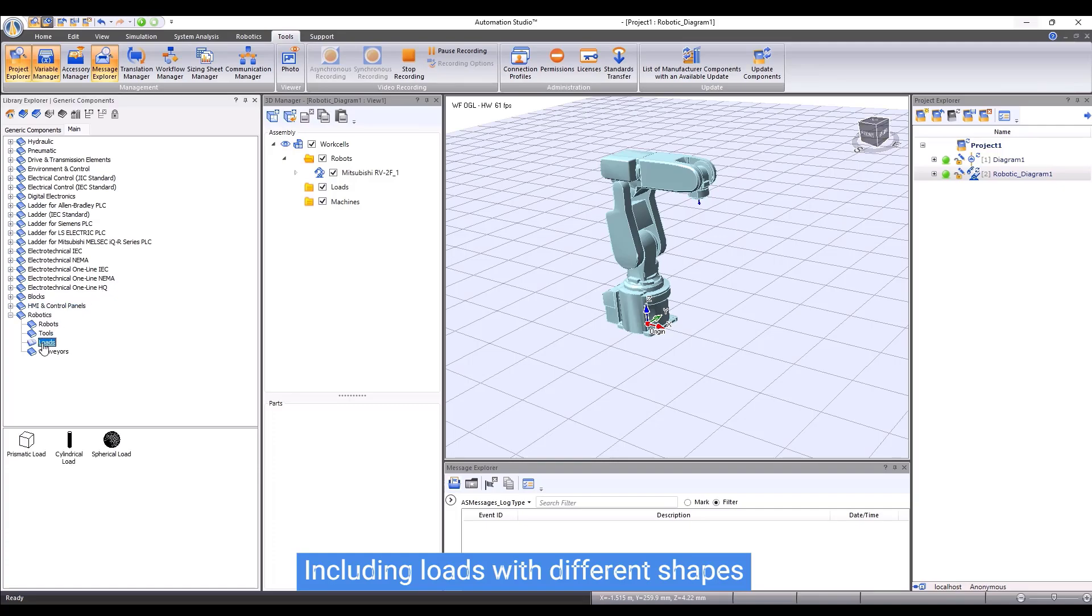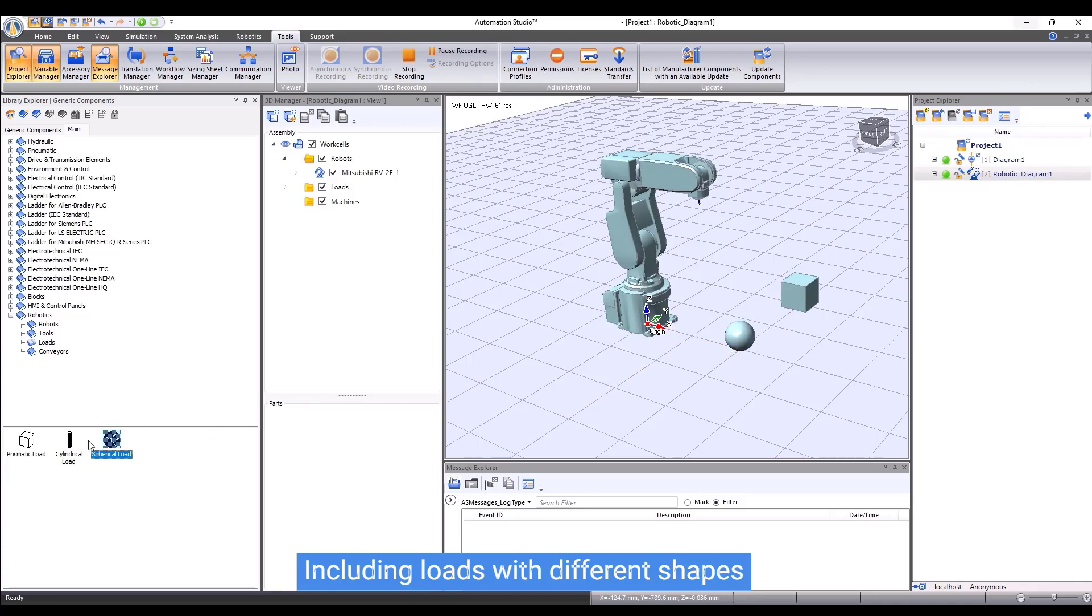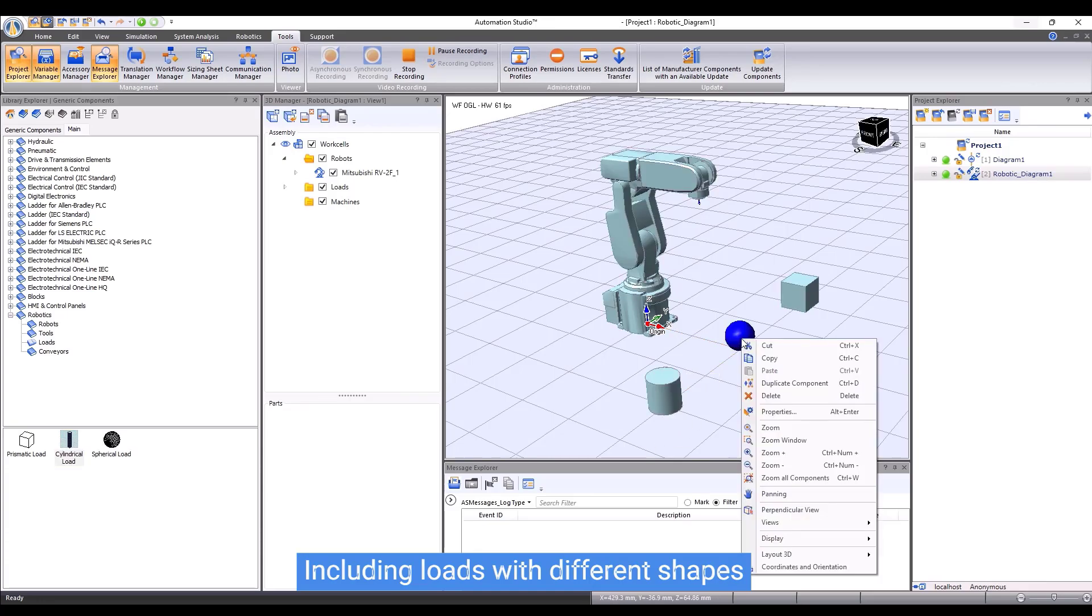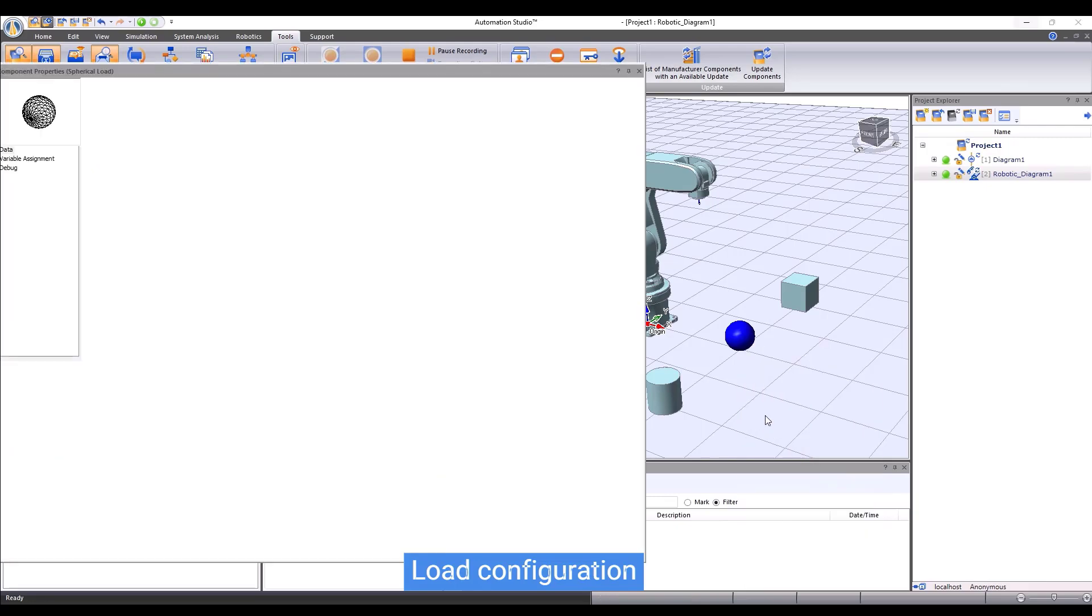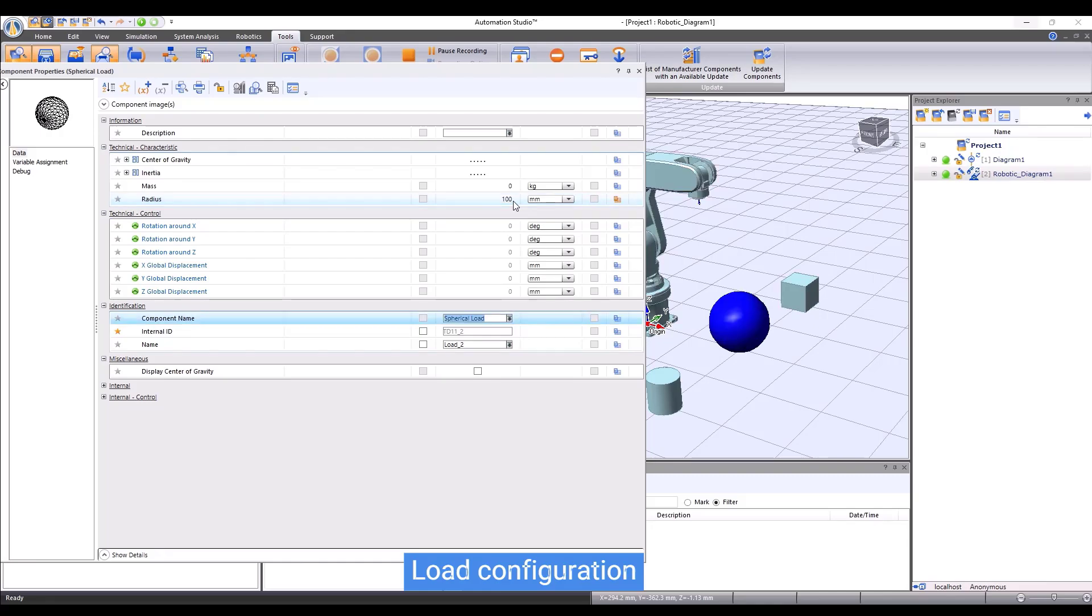Robotic Workshop also provides generic loads with different shapes. We can simply drag and drop to include a load to the 3D environment. The load can be grabbed by a robot or carried by a conveyor. All the parameters of the load can be configured in the component properties. For example, let me change the size of a load with the shape of a sphere.